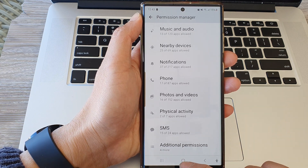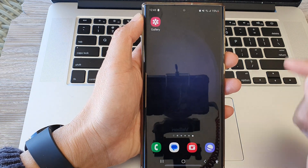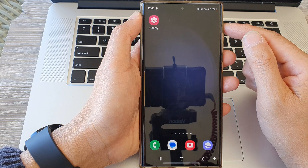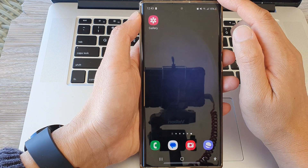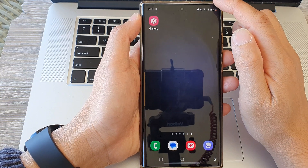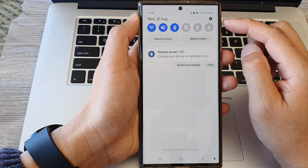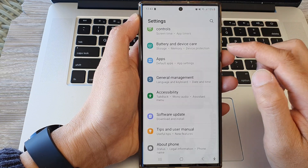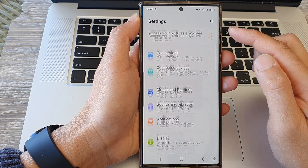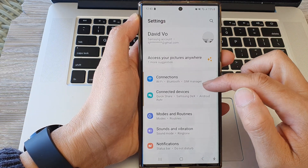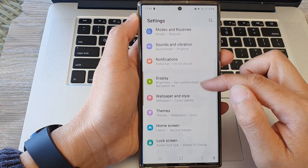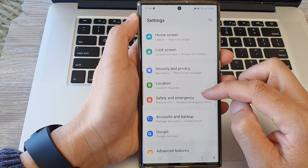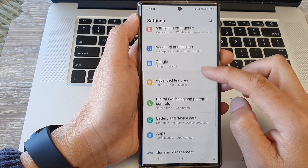First, tap on the home button to return back to the home screen. From the home screen, swipe down at the top, then tap on the settings icon. Next, in the settings page, scroll down and then tap on Apps.